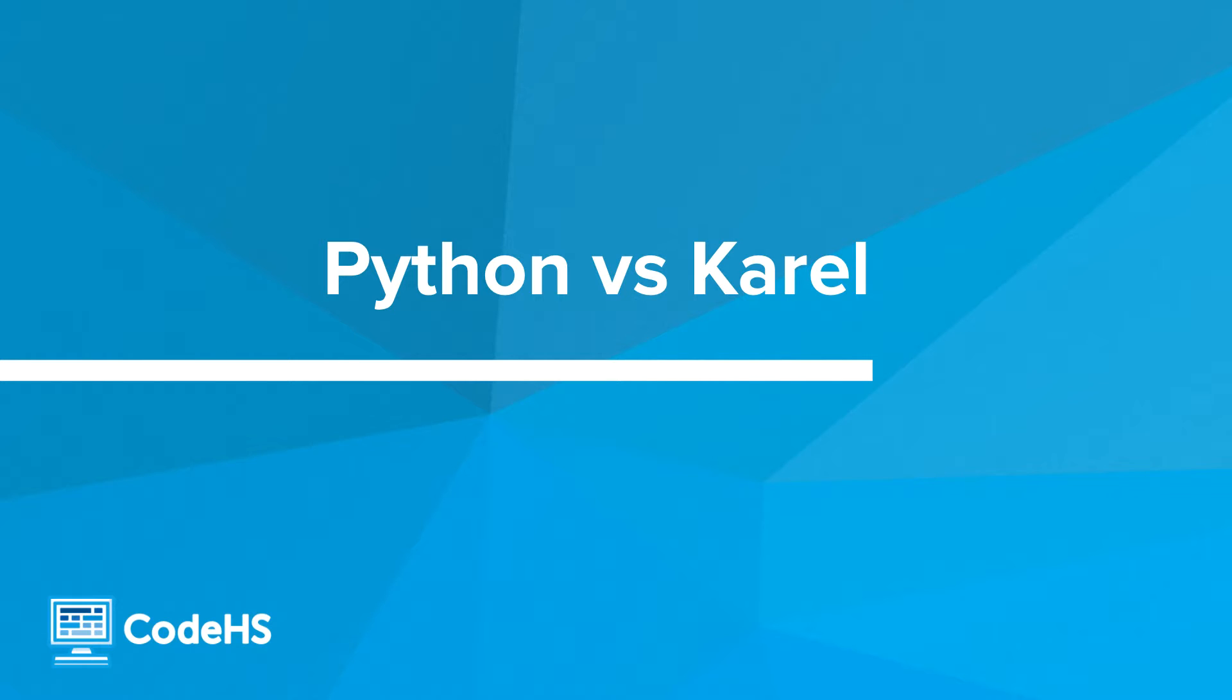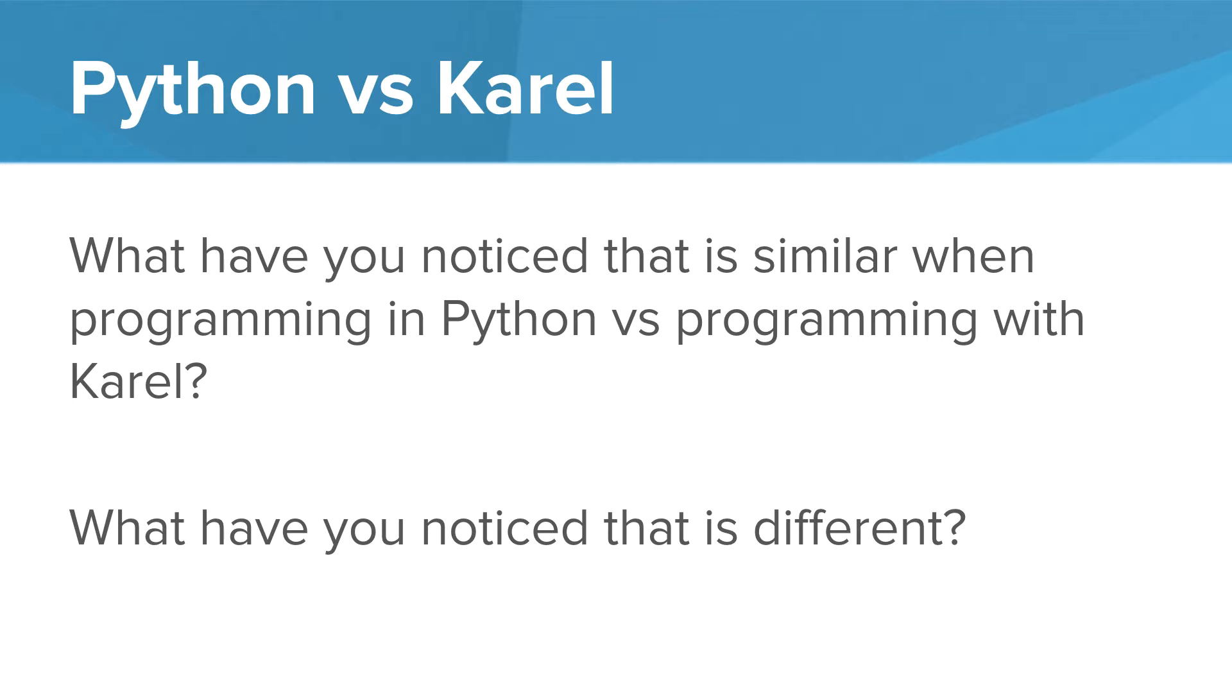We'll peel back the layers of abstraction that Karel provides on top of Python. Now that you've written both Python and Karel programs, what have you noticed that is similar in Python and Karel? What have you noticed that's different? Think about this for a moment, then continue the video.